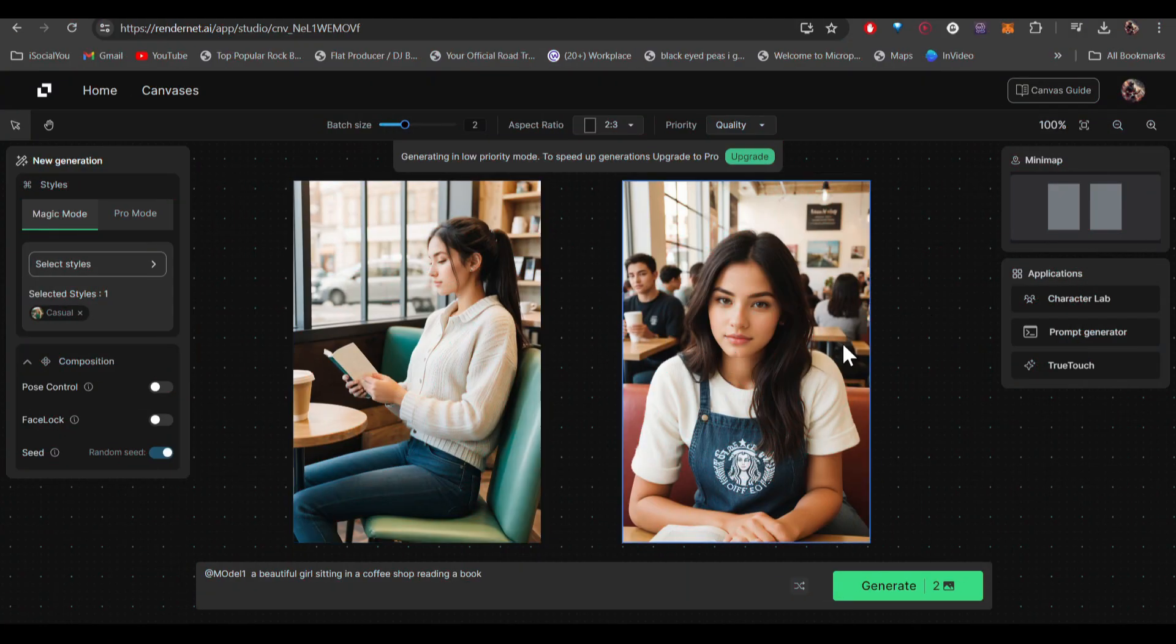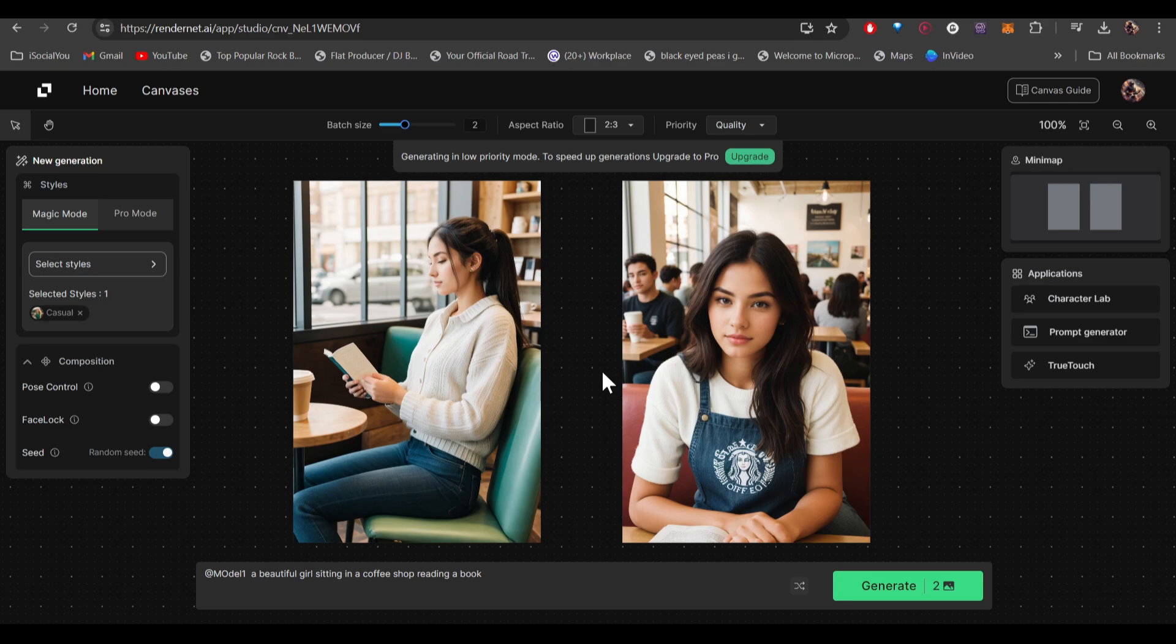The AI has generated these two images from the reference image that we uploaded. We just entered the prompt and the AI made these images with the reference of that face.